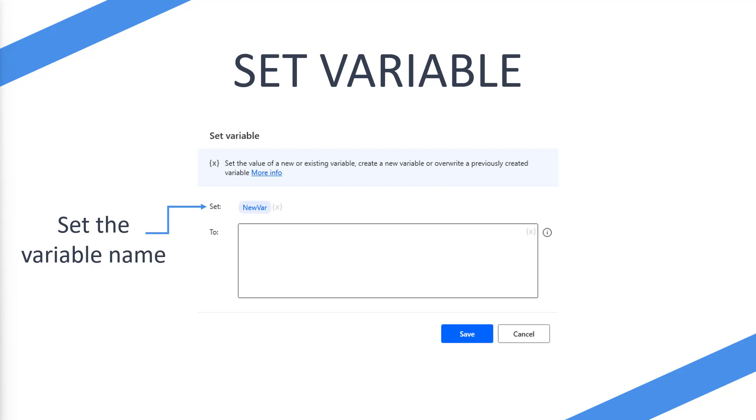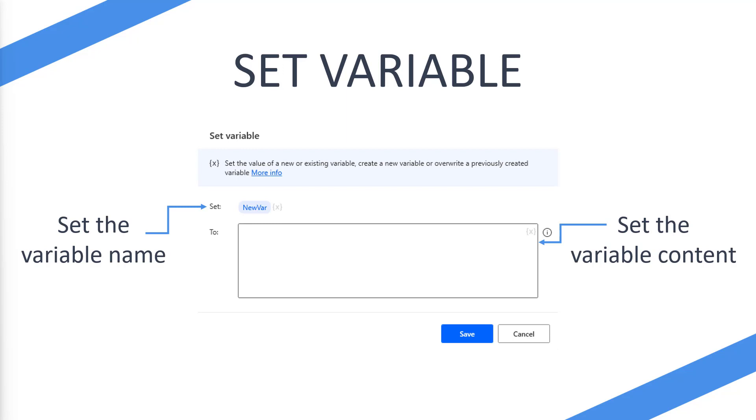And then in the big box that says to, this is where you're going to pass your variable content or you're going to do any calculations or anything like that that you're going to pass. And then you'll hit save.